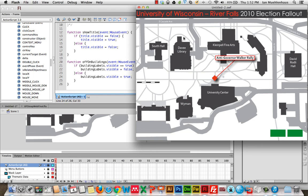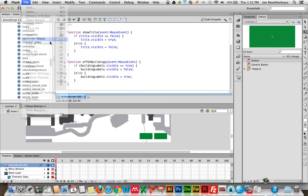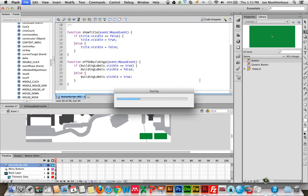In the next tutorial, we'll maybe make the thematic map thing disappear and start talking about simple animations. Be sure to save your work so you don't lose your code — File, Save As. You can call it 'flash doodle' or whatever you want. You can always open this again in Flash and copy the code, which is very nice.